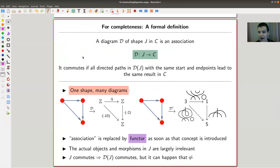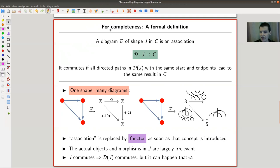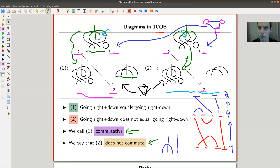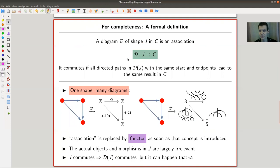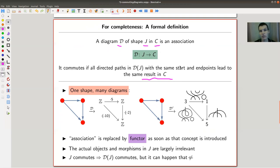The abstract definition of a diagram is as follows. A diagram D of shape J in C — where J is my graph and C is a category, my interpretation — is a functor which associates to the graph something in the category: for each vertex you place an object of your category, and for each edge you place an arrow. If you like to think about sets, for each vertex you place a set and for each arrow you place a map — but it doesn't need to be. You say it commutes if all directed paths that start and end at the same endpoints lead to the same result in C. This depends on your interpretation, not on J.